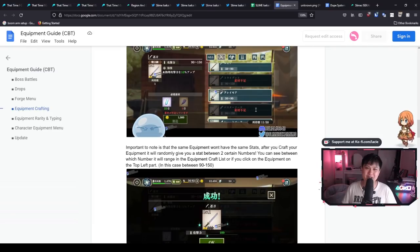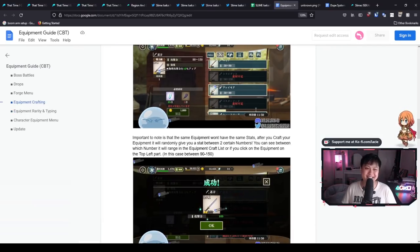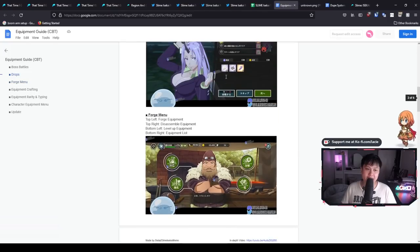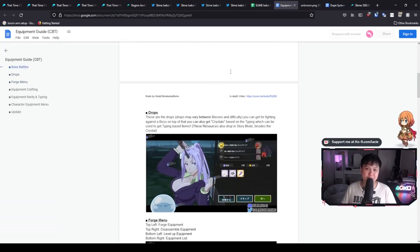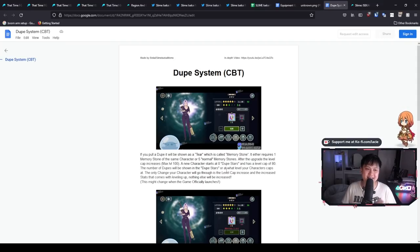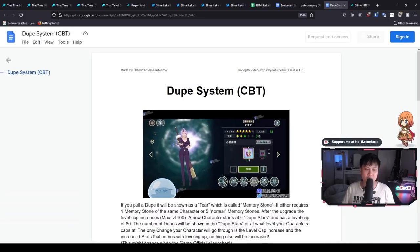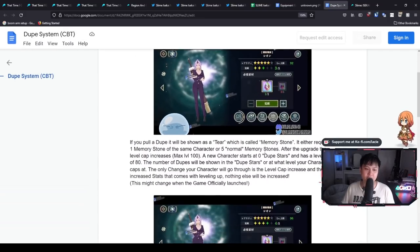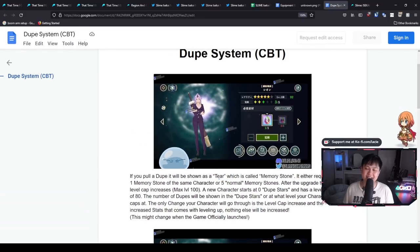All right. Again, this bad boy is going to be in the description. And so I wanted to cover off one last thing, which is the dupe system. And so if we do manage to pull a dupe, what we are going to get is a tier. And this is very common practice, right? You've got your constellations in Genshin Impact. You've got your unlock or whatever tiers or currencies in the other games.